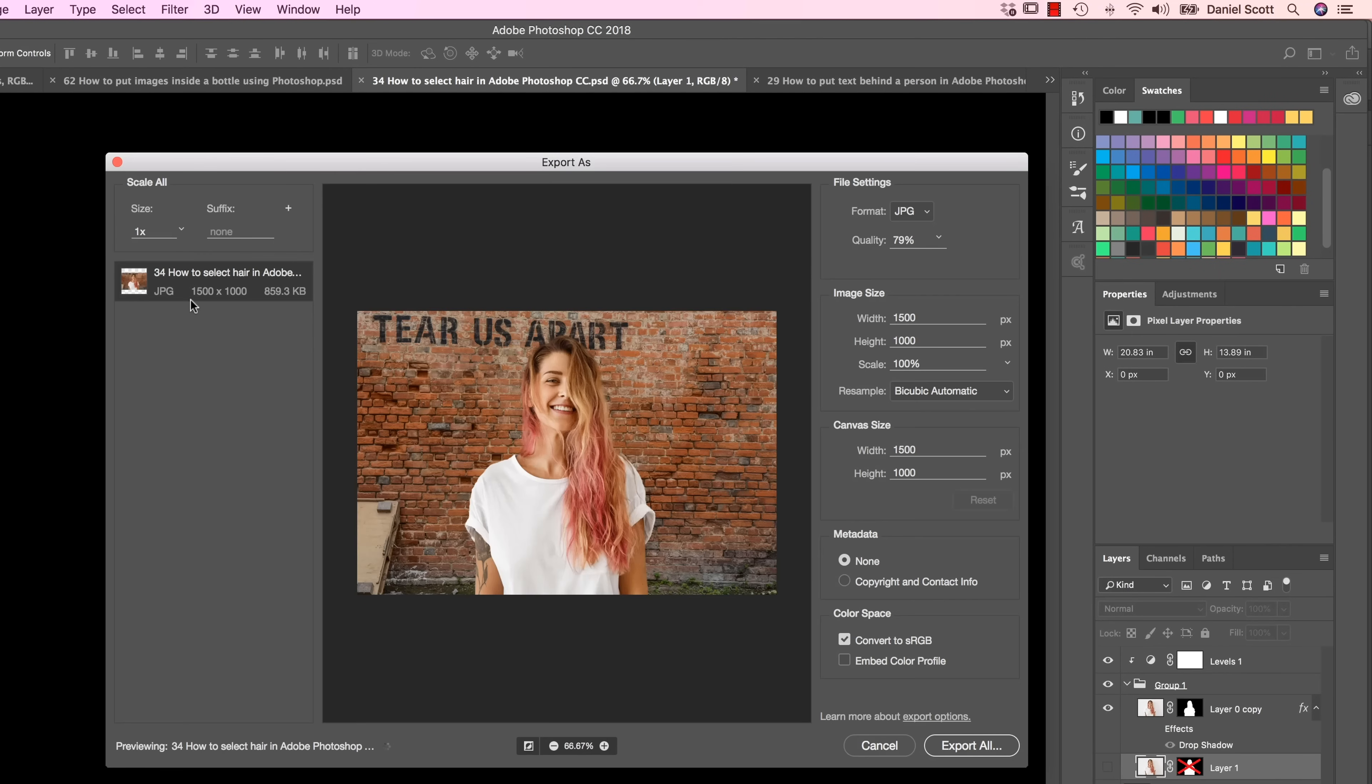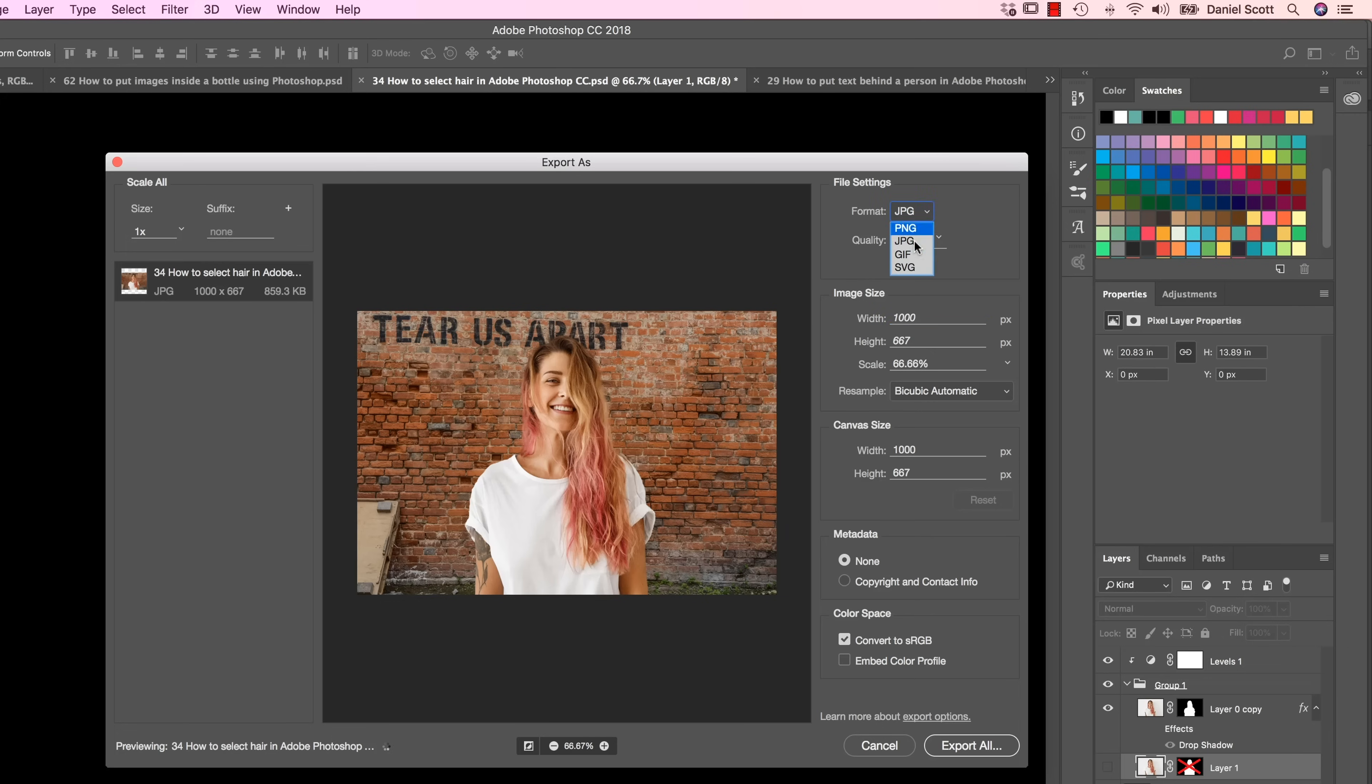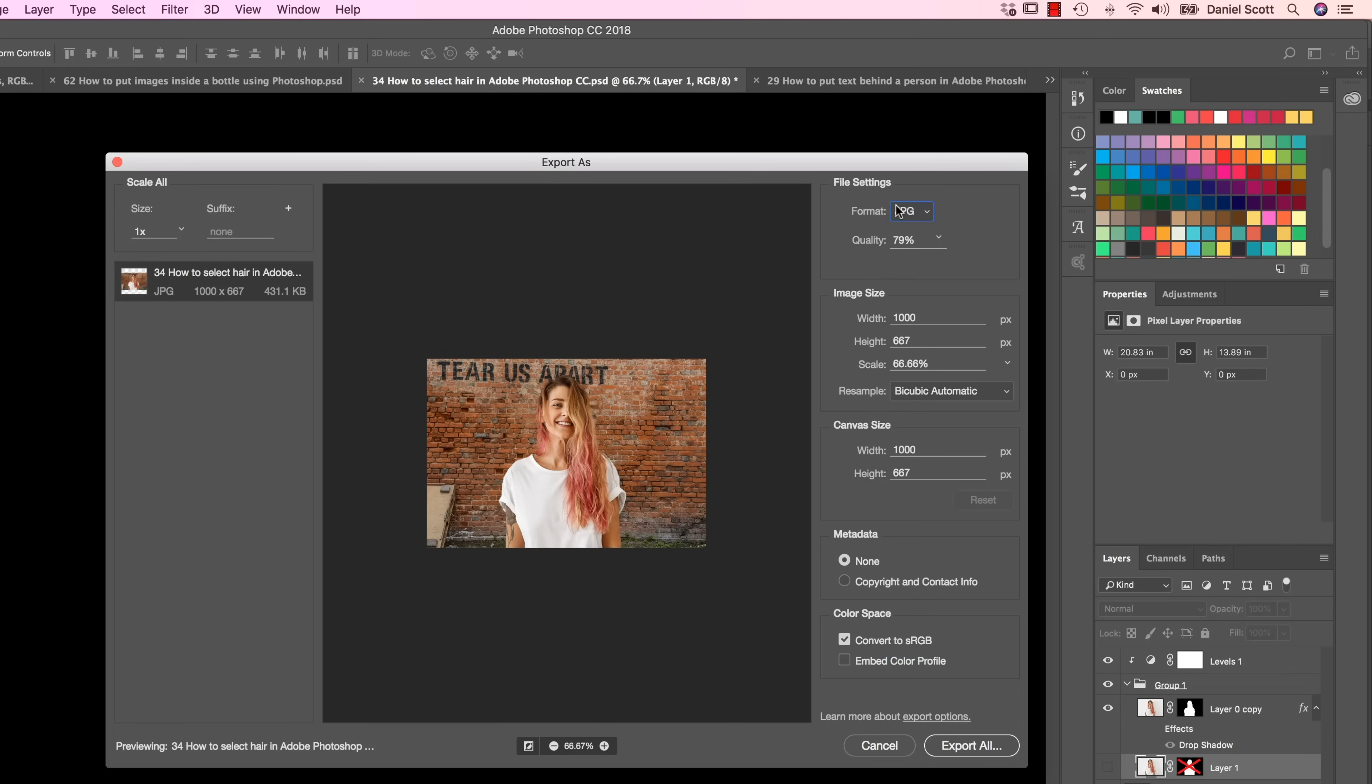The cool thing about Export As is that you know how we went to image size and adjusted it? We could do it in here on the fly. We don't have to do it that way I just showed you. We can do it here. Keep the original at the big size and just adjust the size on the way through. We can pick a JPEG. The nice thing about this JPEG is that it's different from a print one mainly because it excludes some of the data that is only needed for a printing document.